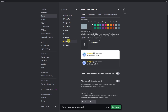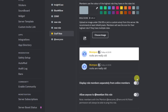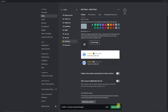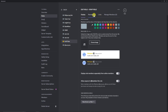I'm going to leave the icon as default, but feel free to set one if you like. You can choose whether to display role members separately from online members — I'm leaving that off. Also make sure this button is disabled: do not enable 'Allow anyone to mention this role.' Then save changes before moving to permissions.